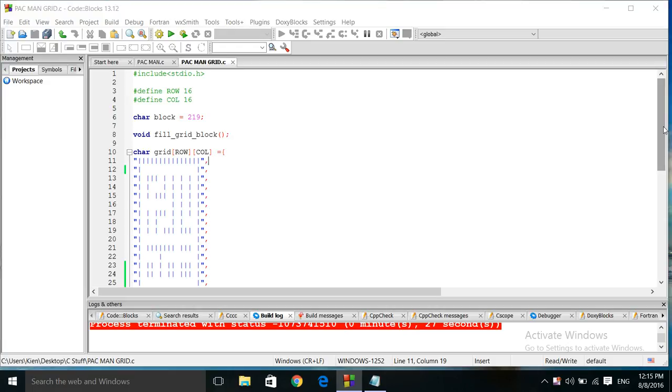Hi everyone, how you doing? This is your boy Rude Boy again with another C program game in console mode. This type of game is basically the layout of the Pac-Man grid.